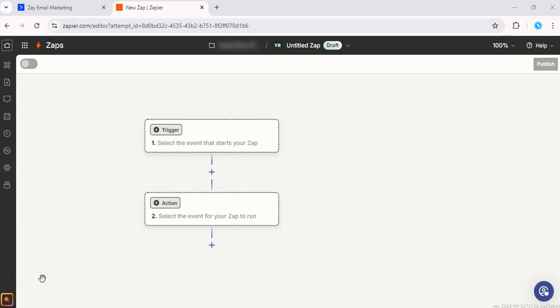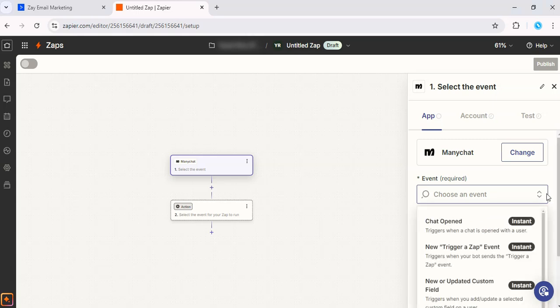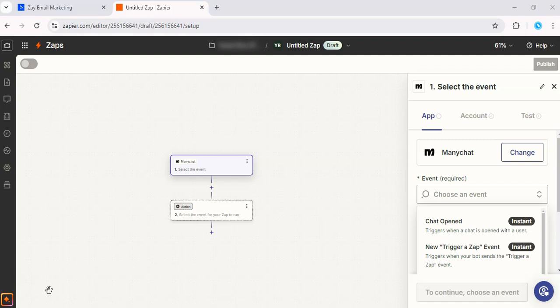Start by logging into Zapier and creating a new Zap. For your trigger app, select ManyChat. Then pick the specific trigger that you want, like when a new subscriber joins your list on ManyChat.